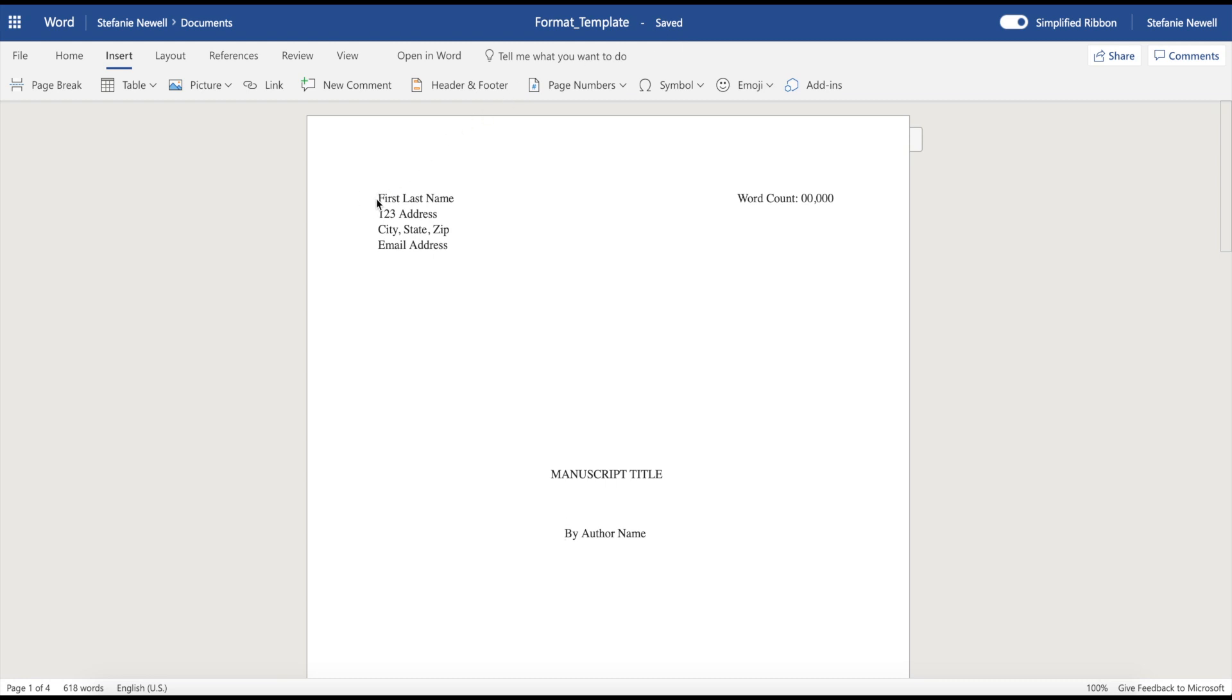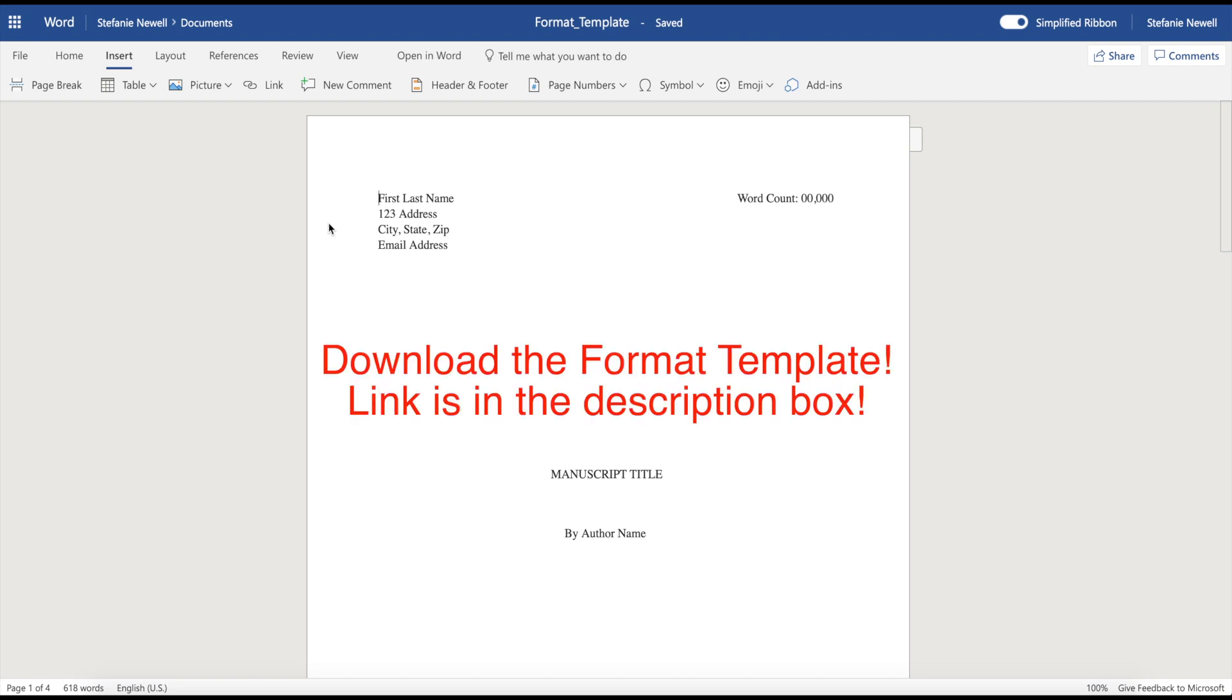So what I'm showing you on the screen is my format template, and this template is offered in my video course, How to Write Your First Book, so that you can download it and actually use this template to work from.